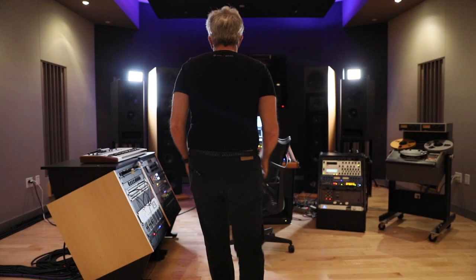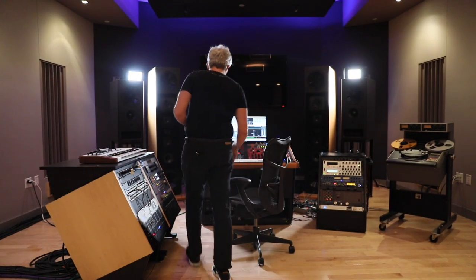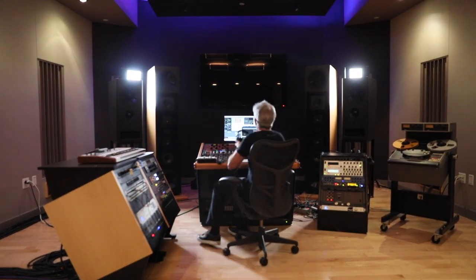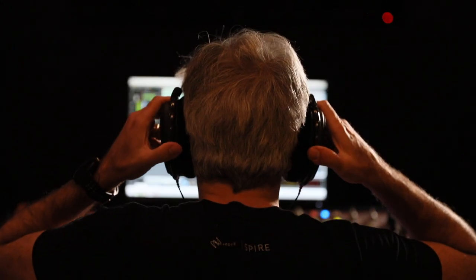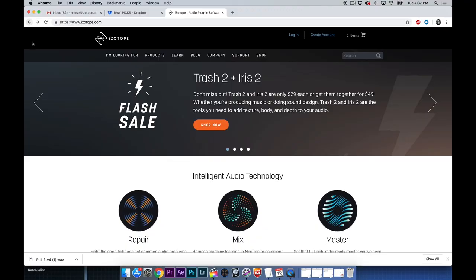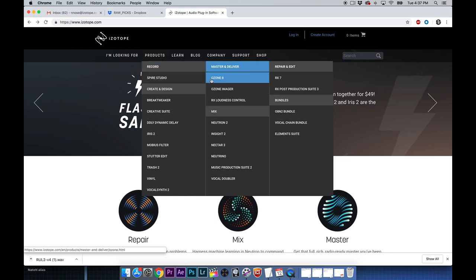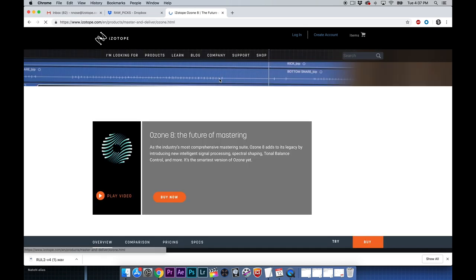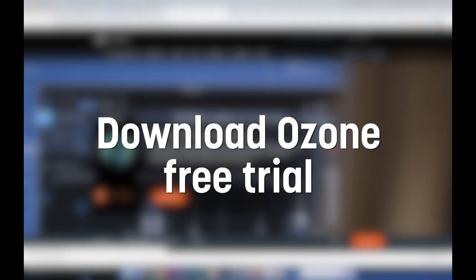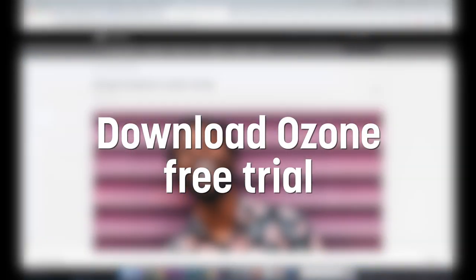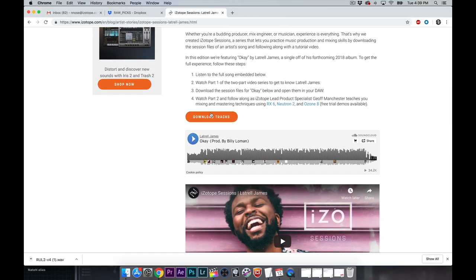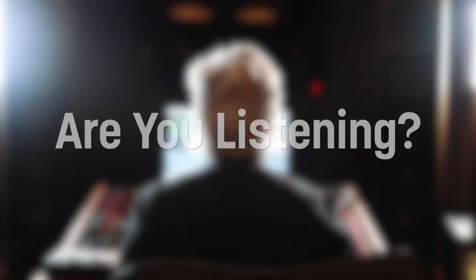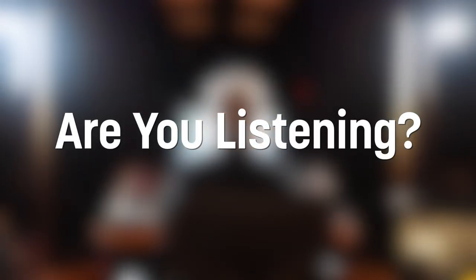Thanks for watching Are You Listening? If you want to be notified about other episodes when they come out, subscribe to the YouTube channel and use the little bell icon. Feel free to go to the isotope.com website — there are lots of educational materials there, free product manuals, and the ISO Sessions where you can download sound samples and experiment with them yourself. I look forward to seeing you next time. Hope you find this useful. Thank you.